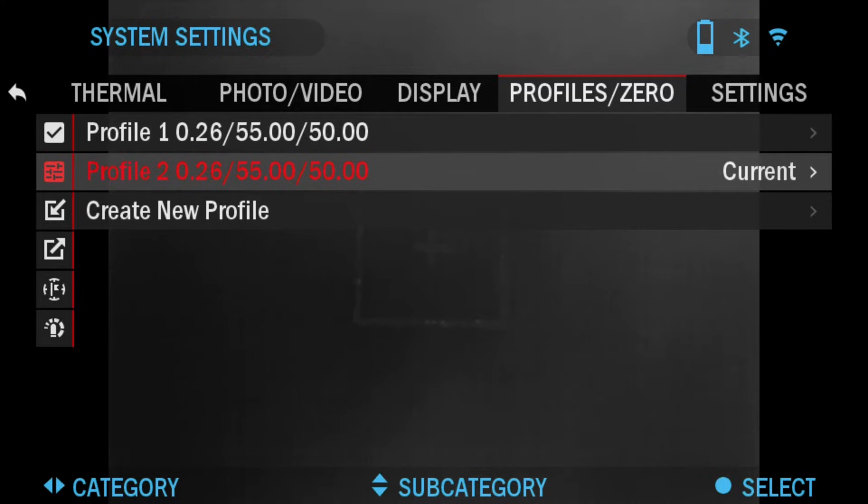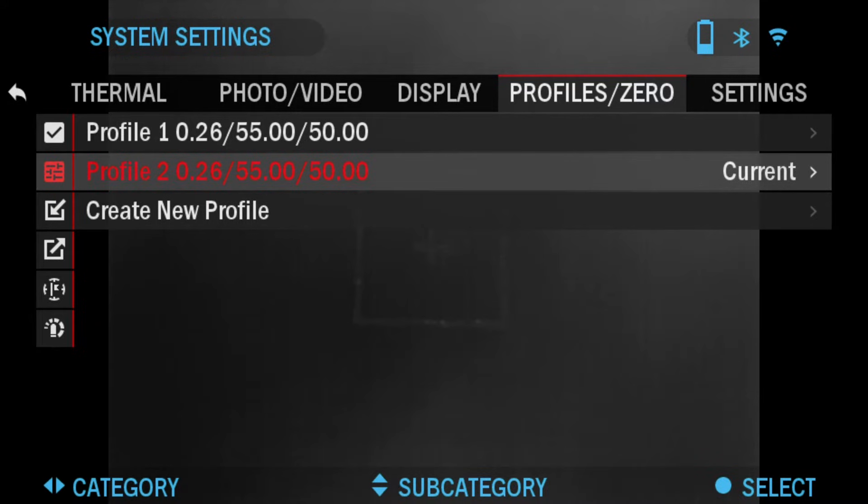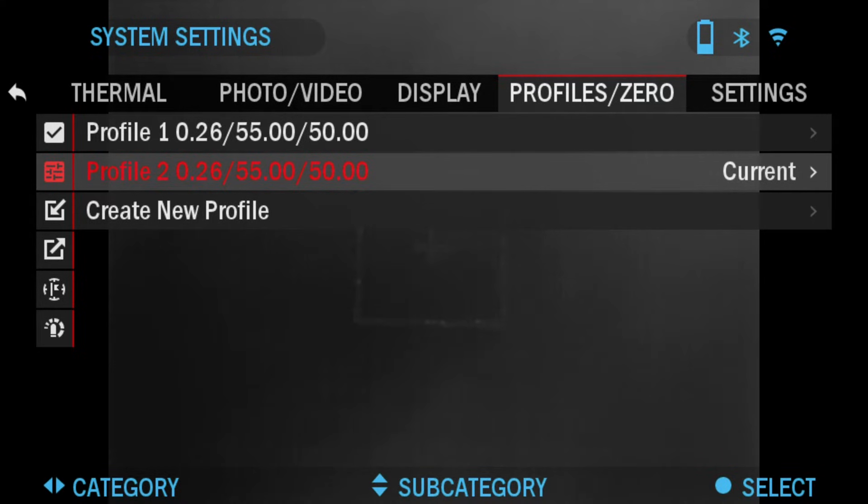There you go, now the scope is using the second profile. Profiles are primarily used in order to utilize your scope on various weapons. This way when moving your scope from one gun to the next, you can simply select the profile that you have already created for the particular gun you're using.